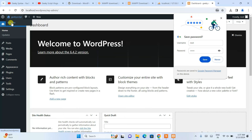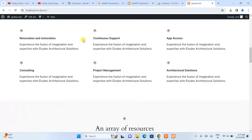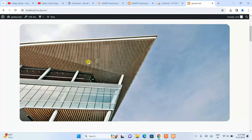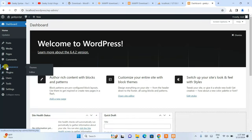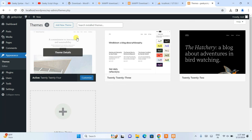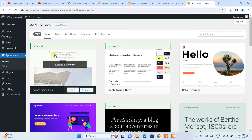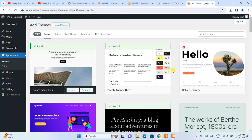Hover over the site title 'Geeky Script' at the top and click 'Visit Site' — this redirects you to the live local website that was just created. Your site is up and running. Go back to the dashboard, hover over Appearance and click Themes. From here you can click 'Add New Theme' and install any theme you like.